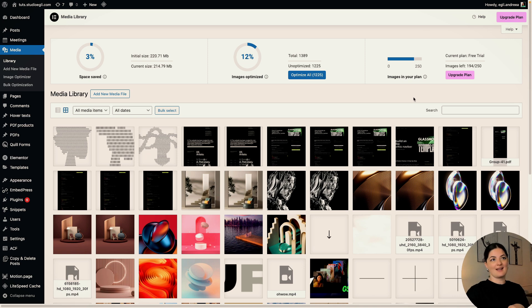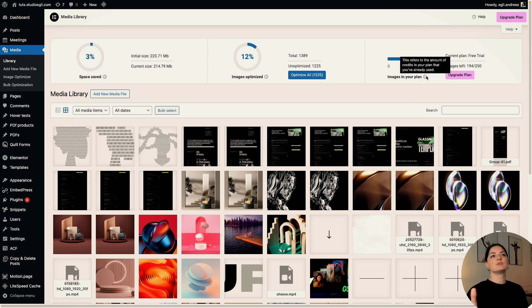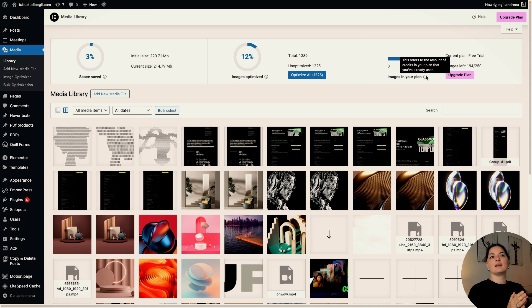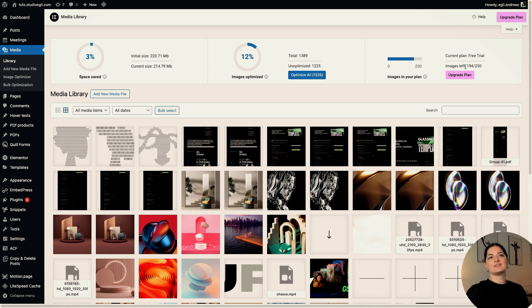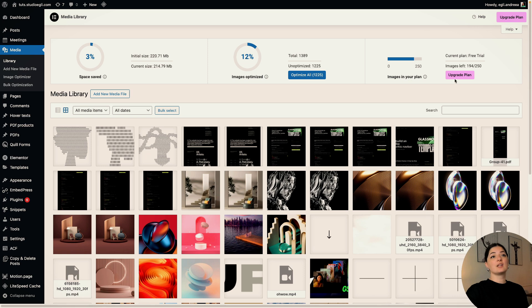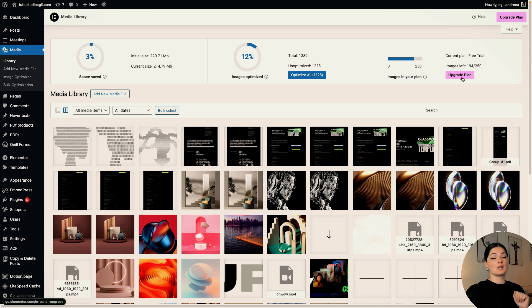So the next stat is the images in your plan. This refers to the amount of credits in the plan that I've already used. So the current plan I'm on, a free plan, and the images left are 194 out of 250. As you can see, you can also upgrade your plan from here, just one click away.